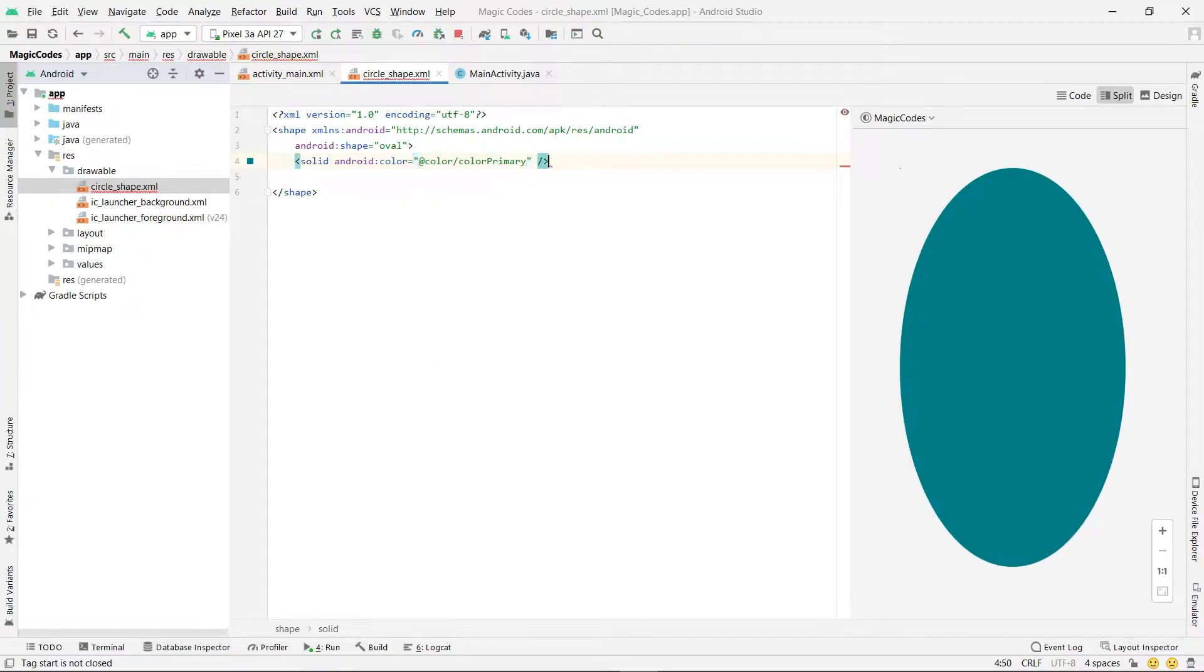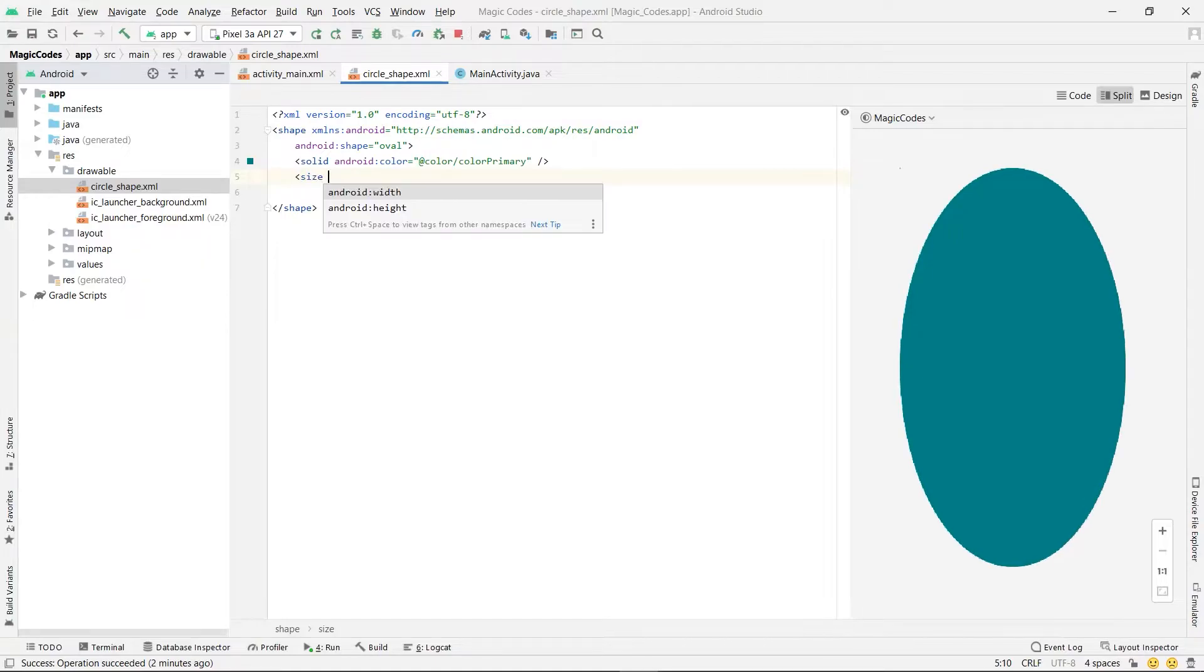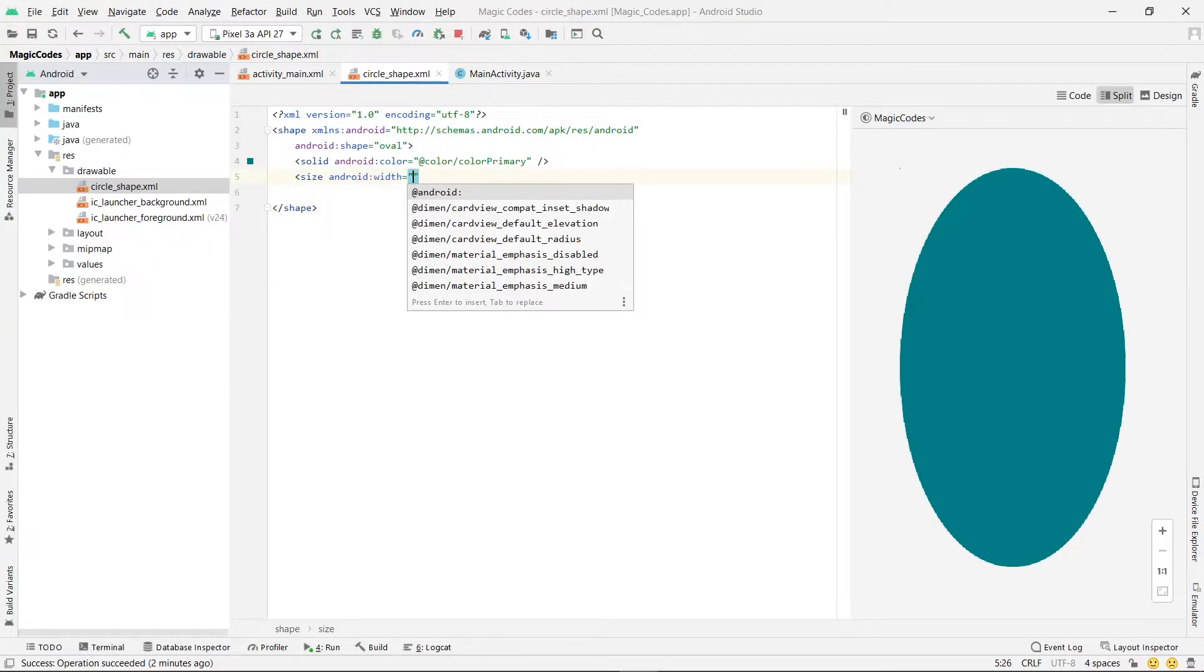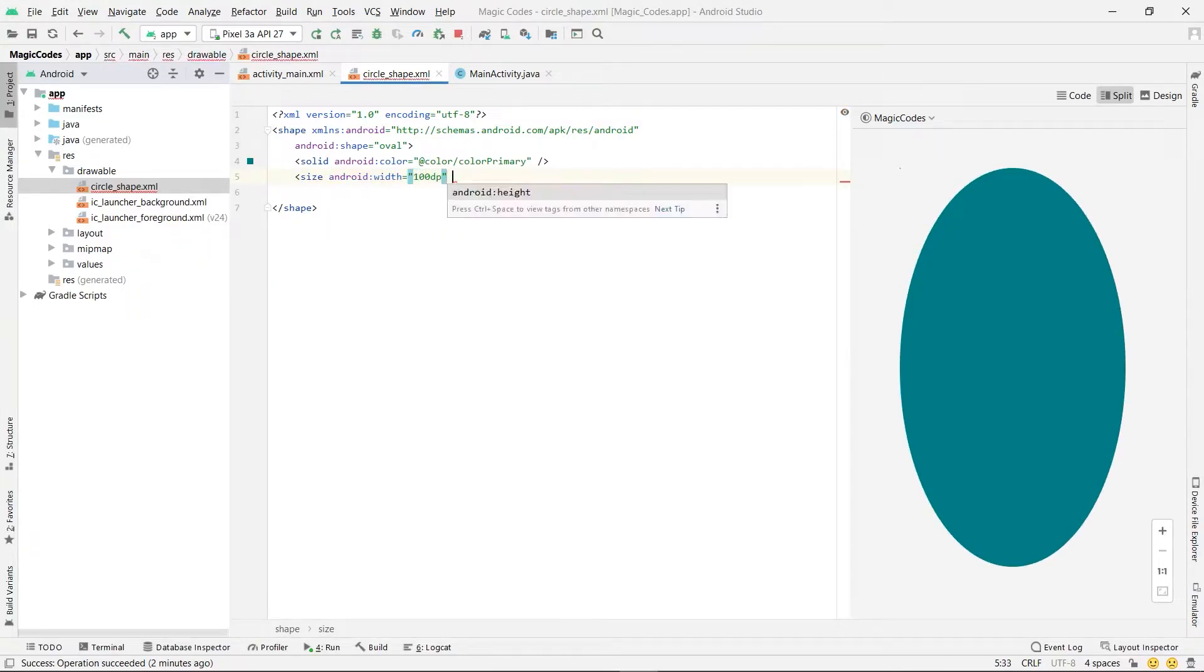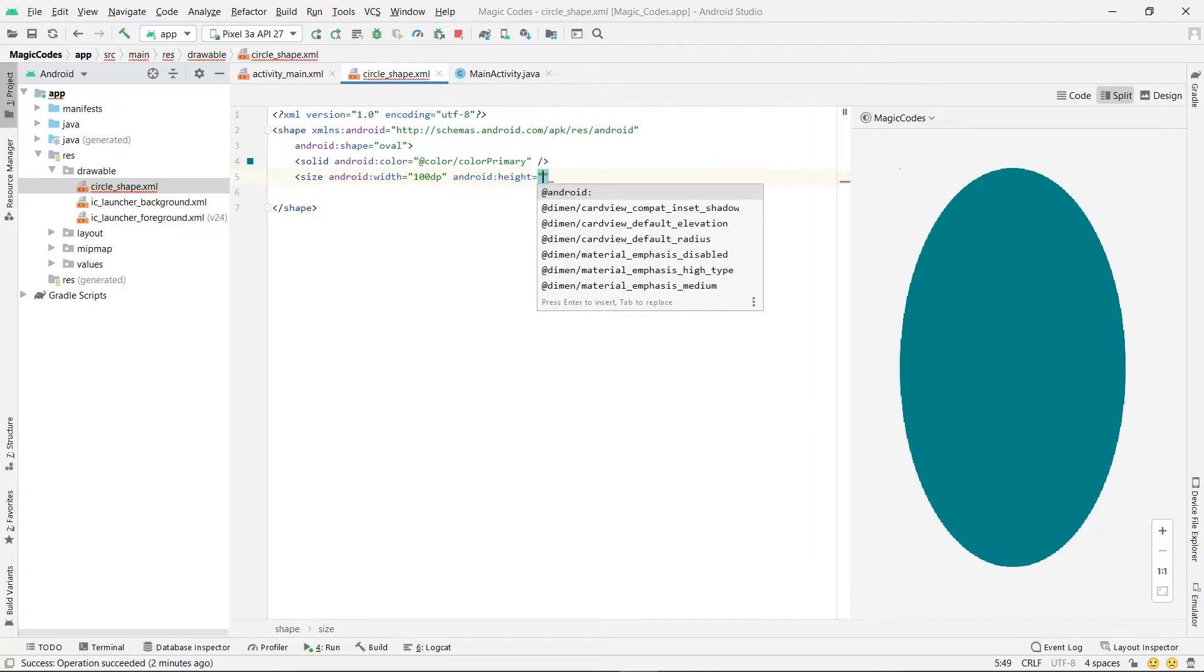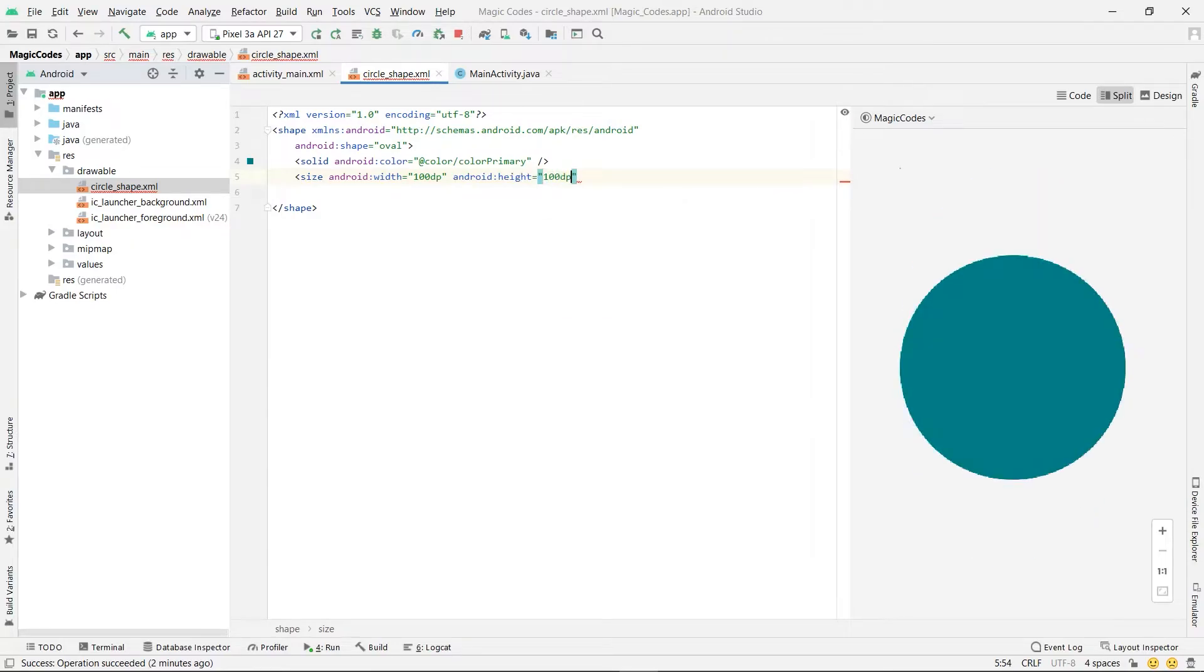Use size tag and set its width and height to 100dp. Now our circle shape is ready.